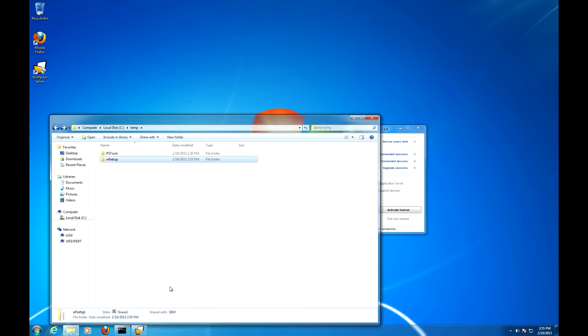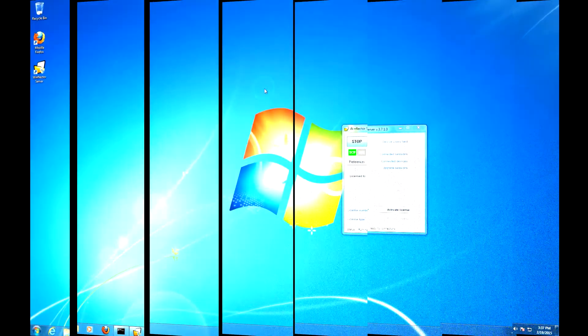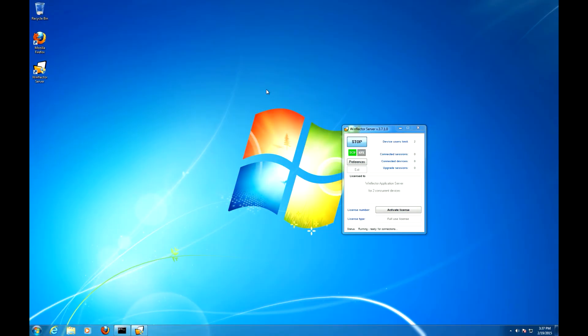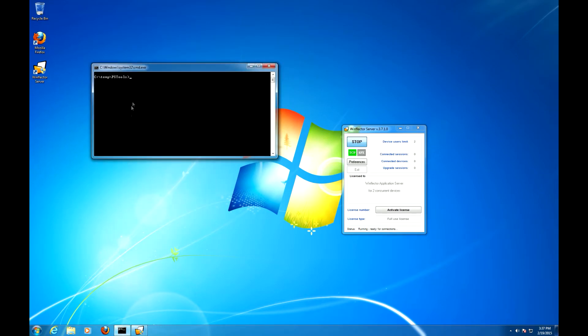It's shared now so we can access it from the target machine. The fun now begins. Open up the command prompt and navigate to the directory containing PSExec which you can get from the Microsoft website. Now you have to modify your PSExec parameters accordingly to your situation. In my case I'll be connecting to the computer called ASW using the user admin.